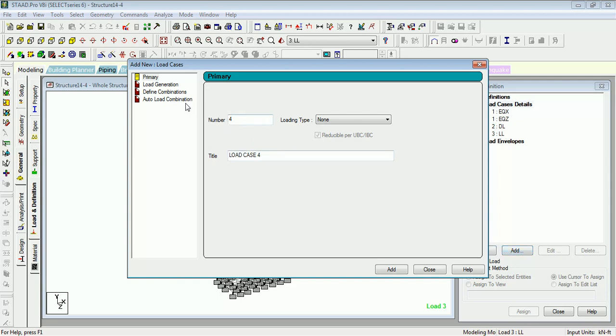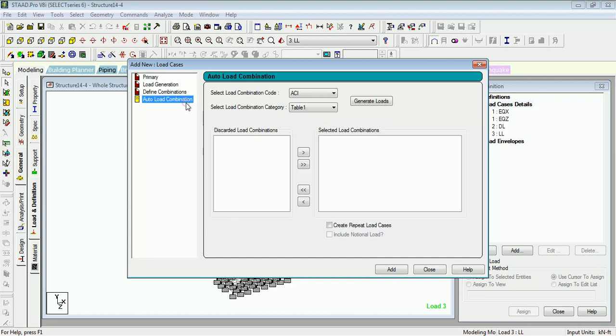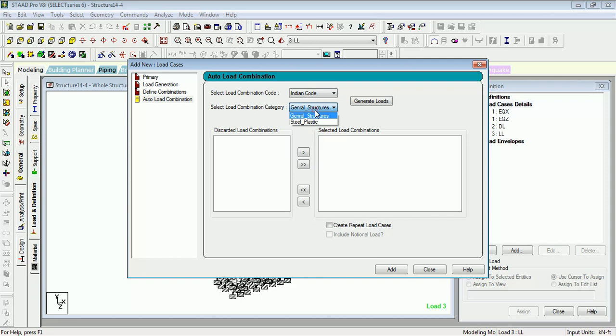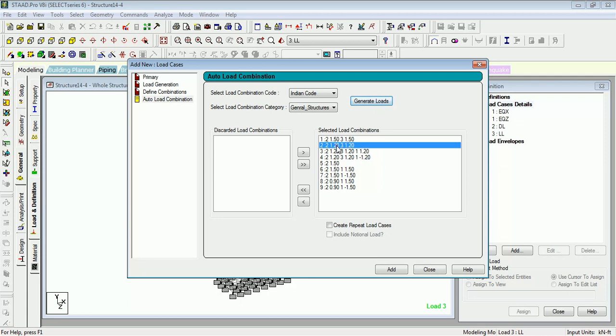Go to Auto Load Combination, select the code. The structure type is steel. Pass and generate the loads. It has generated the loads as you can see.